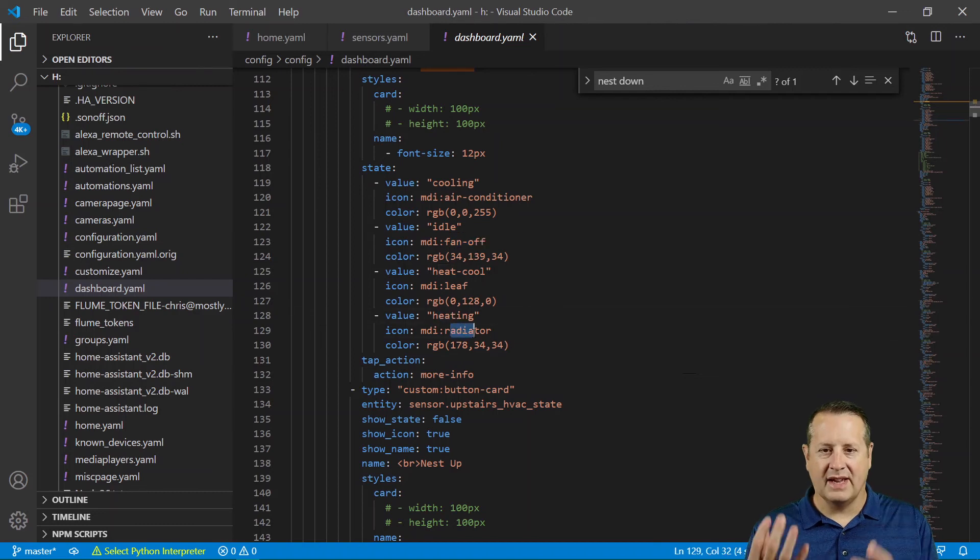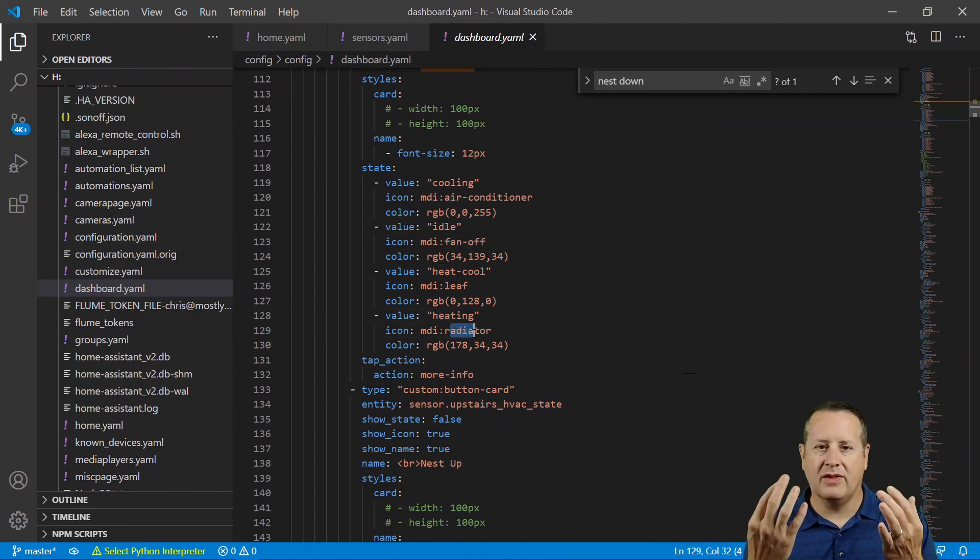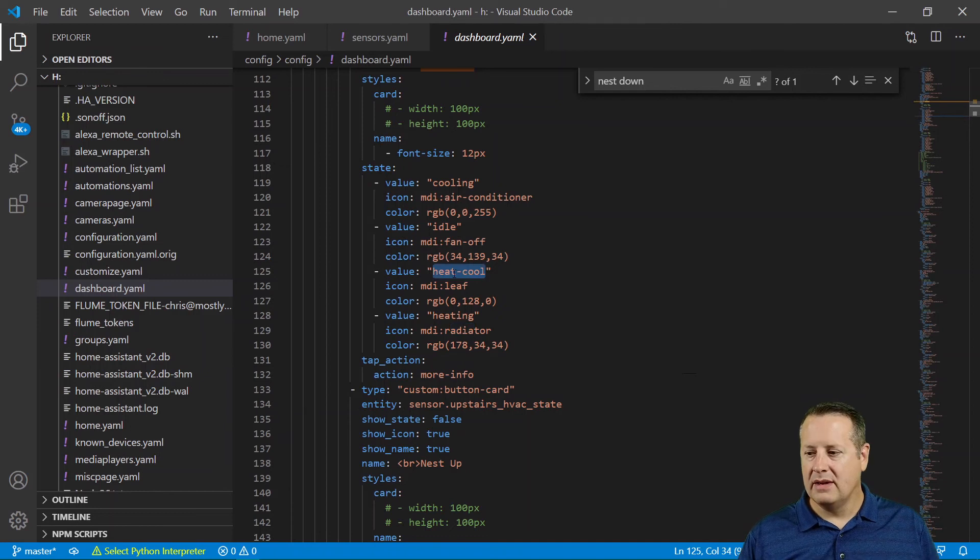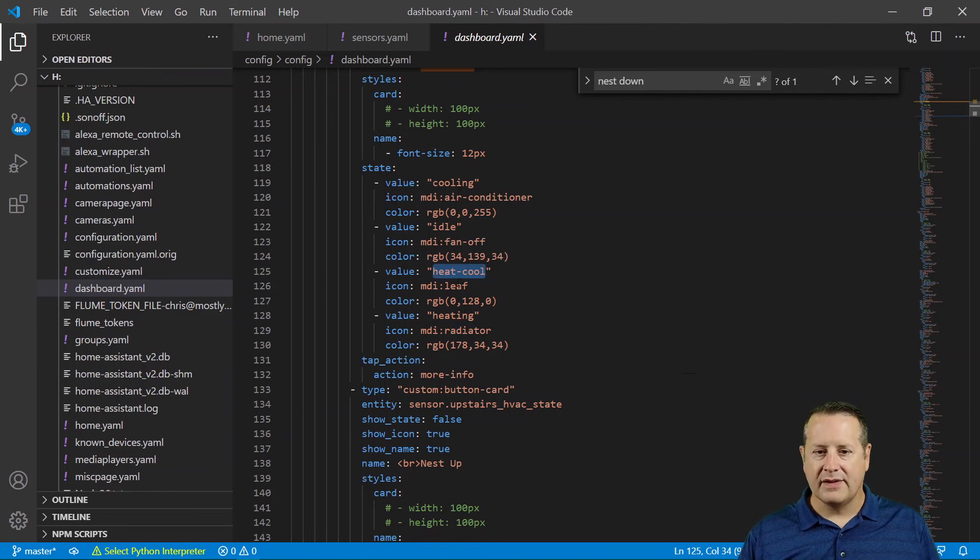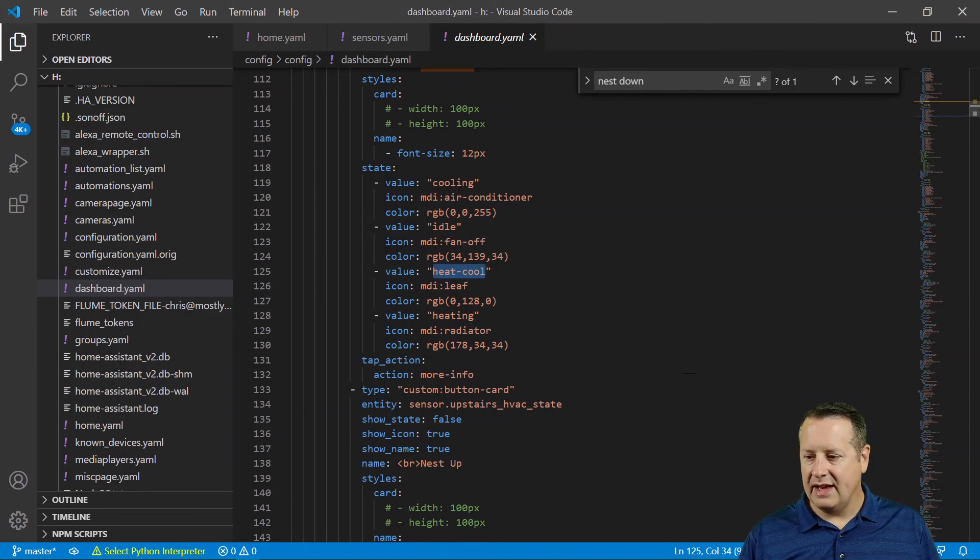which is like this little red heating thing that goes up. Alright. So that's basically it.